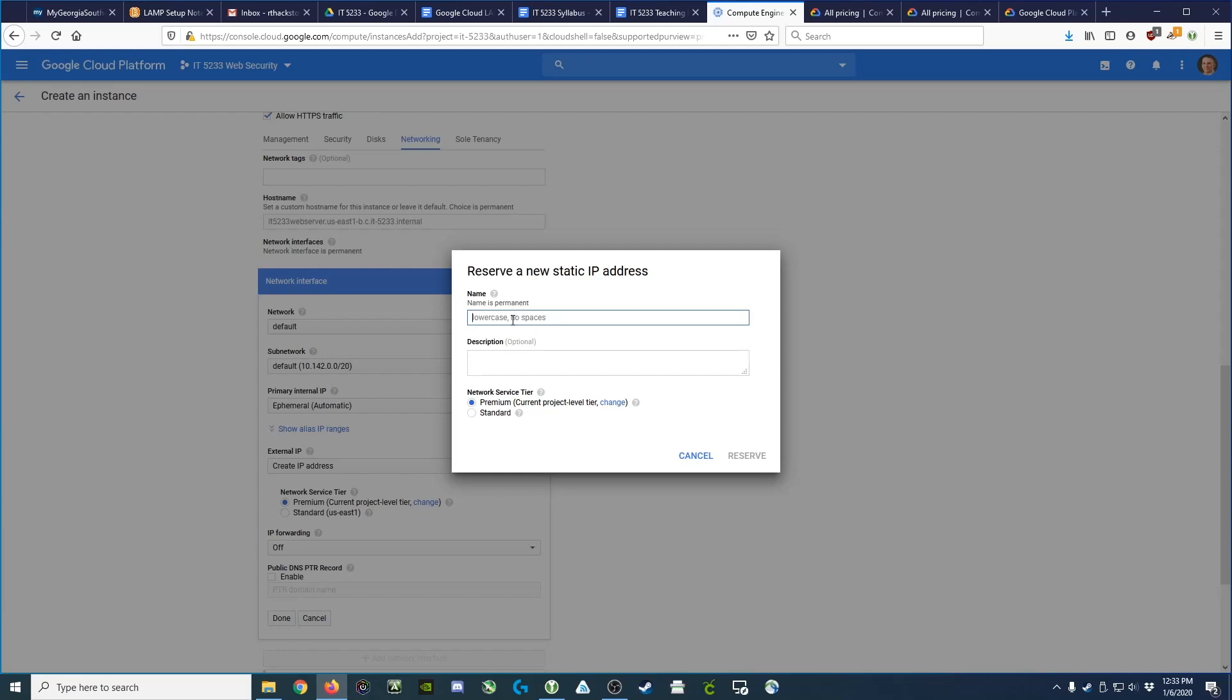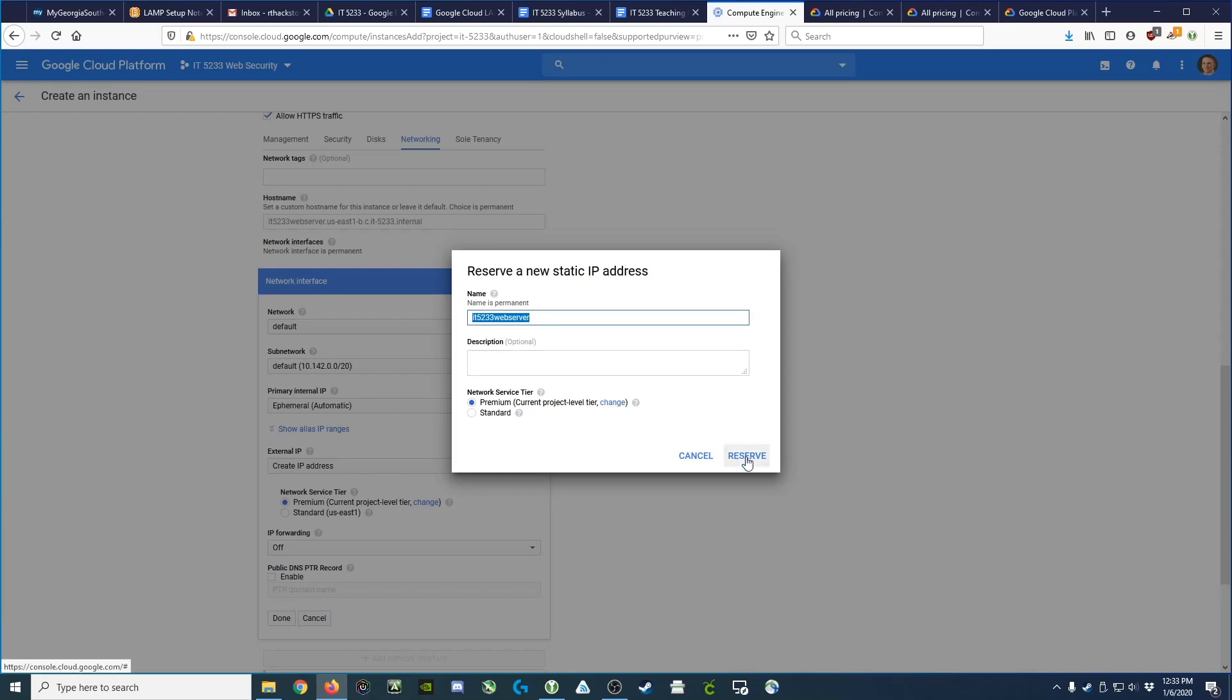So in this case, we'll just call it our IT5233 web server IP address. So we'll go ahead and reserve it.